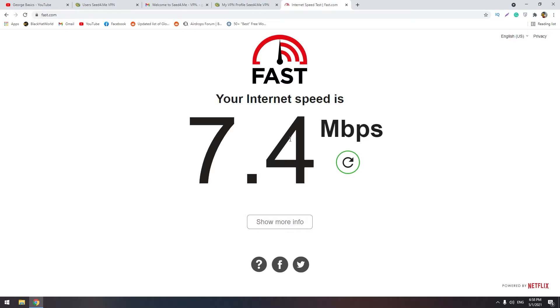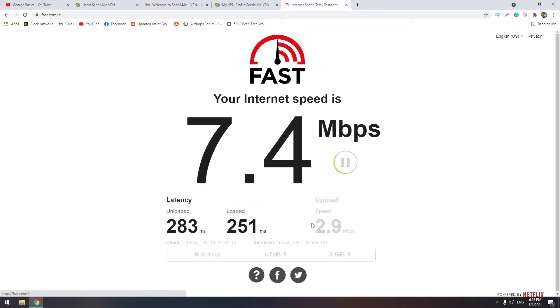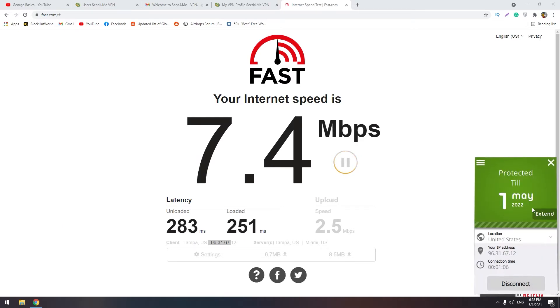It's normal speed guys. You can use this VPN for free for one year and it's very good. Let's check another server. Let's click disconnect.